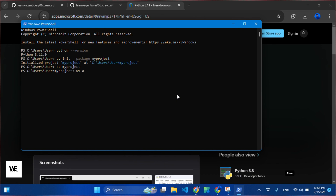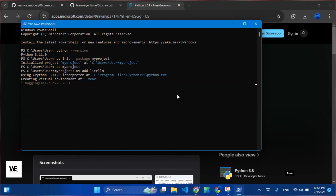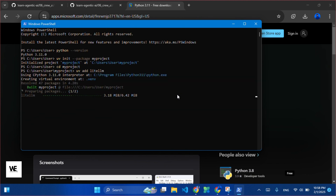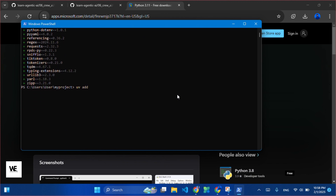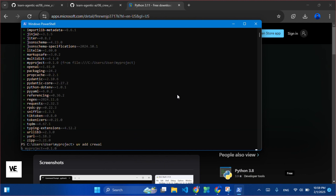Next, we will add LightLLM to our project. After that, run this command to install Crew AI: uv add crewai. In case this does not work for you, then use pip install crewai. Installing through pip will consume more time and is likely to generate more errors.